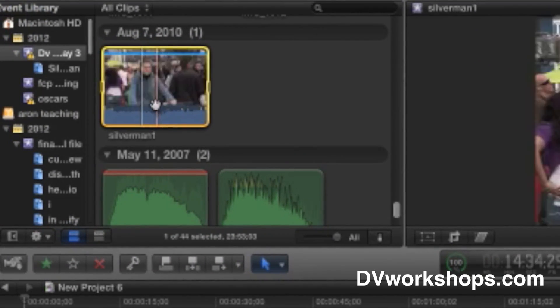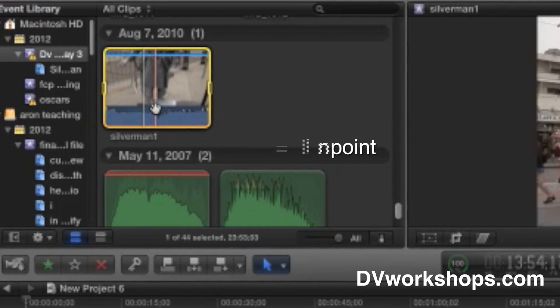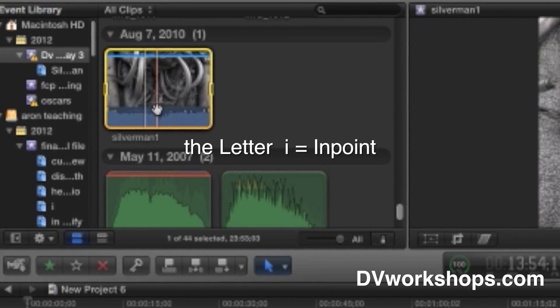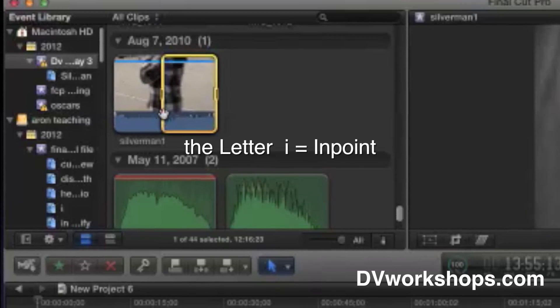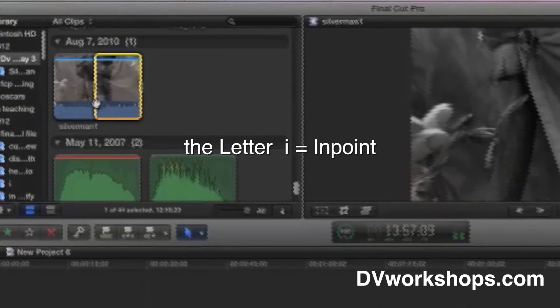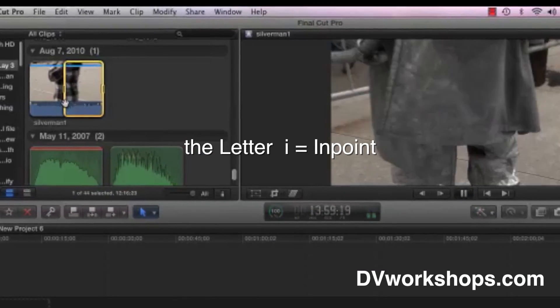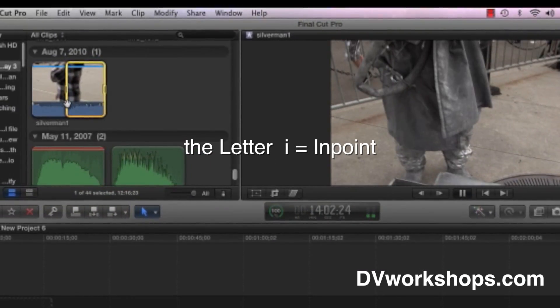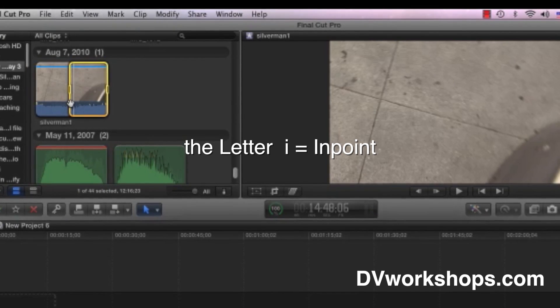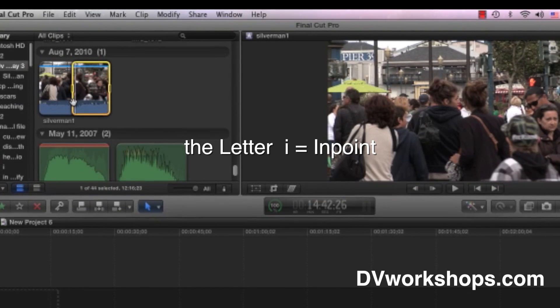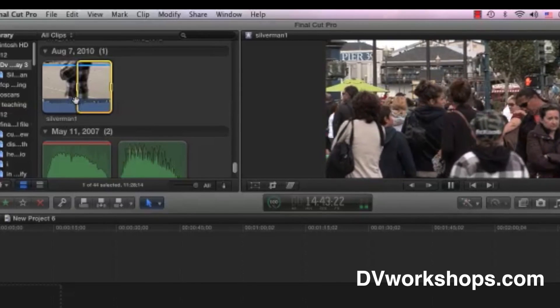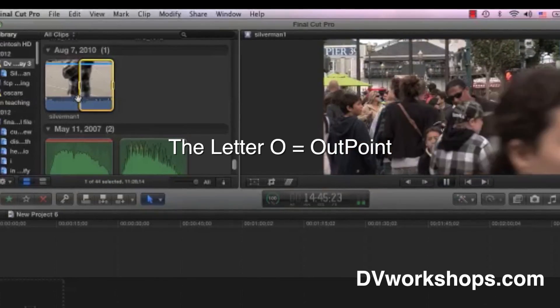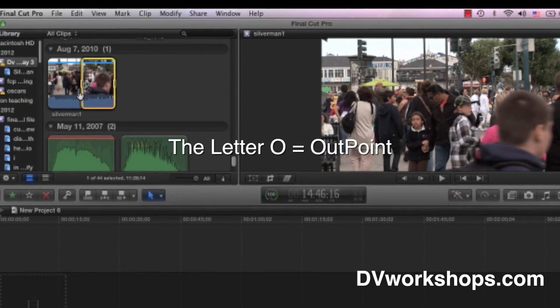So let's say I want to start with a cutaway. So I'm going to go back. I'll find a shot of the Silverman right there. I go I, the letter I for in. Spacebar. Oops, I don't like that, so I'm going to go forward using the L button, which allows you to go fast forward if you hit it multiple times. Let's use that cutaway of the crowd right there. I for in, spacebar, and then O for out.